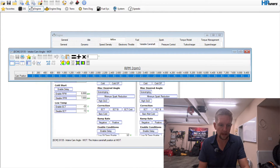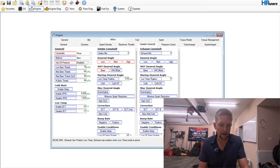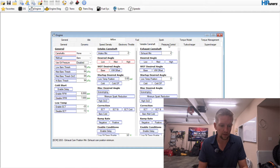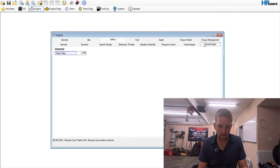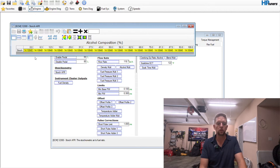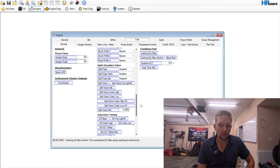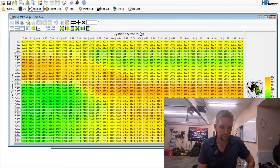Go into cam desired angle and set those to zero as an extra step. Some Brian Tooley Racing cams do come with data cards for the cam desired angle, but for now we'll set it to zero. Also set use oil pressure to disable. Everything else on that side is fine — don't need to touch anything. Pressure control, turbocharger, supercharger — don't need to mess with anything there.